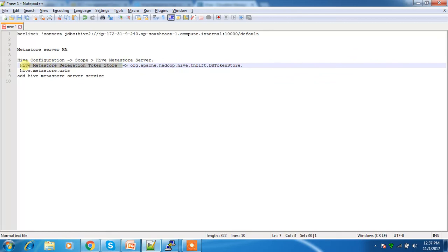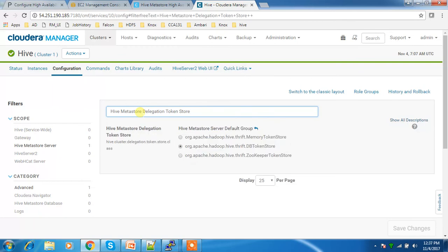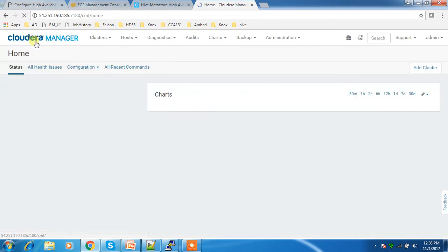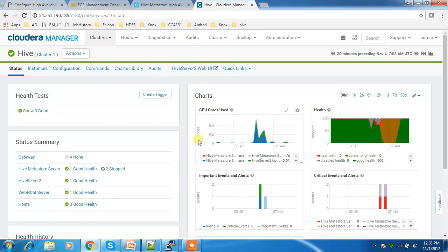Hive Metastore Server high availability is very easy. The only thing you need to do is change the configuration hive.metastore.delegation.token.store to DB token store — the default was memory token store. After that you can keep adding Hive Metastore Server service instances. That's it for Hive Metastore Server high availability. If you have any questions please use the comment box, click the like button, and subscribe to my channel. Thank you.